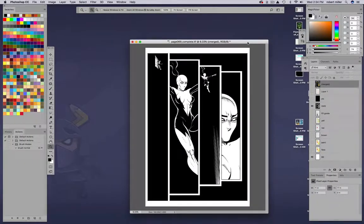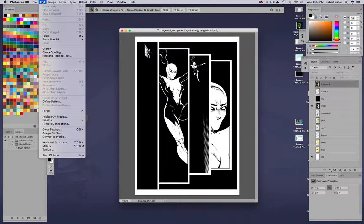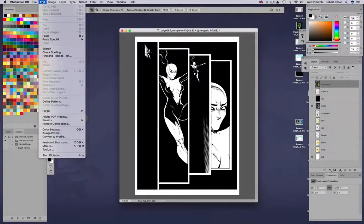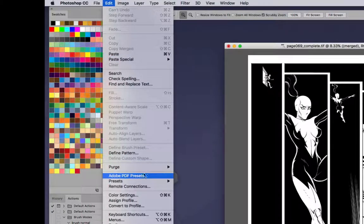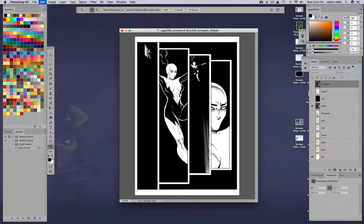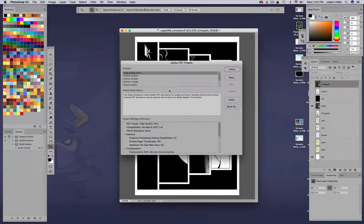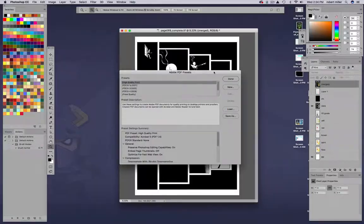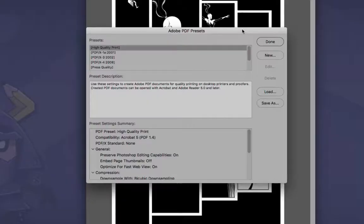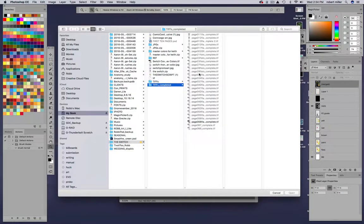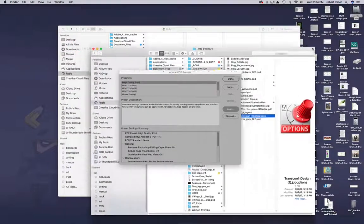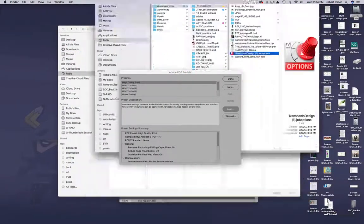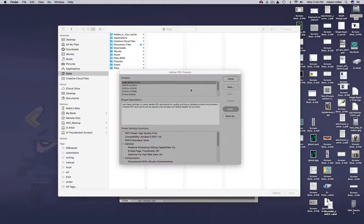Basically go over to Edit, Adobe PDF Presets. It's down towards the bottom. Then you should get this popup. Here we're going to hit Load.